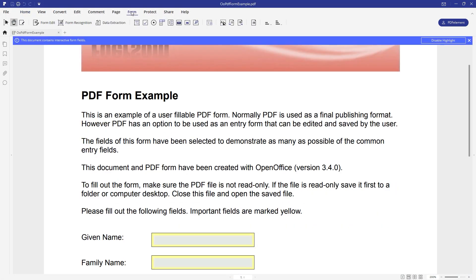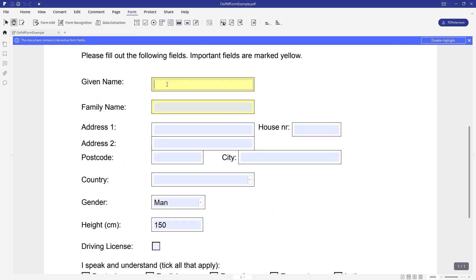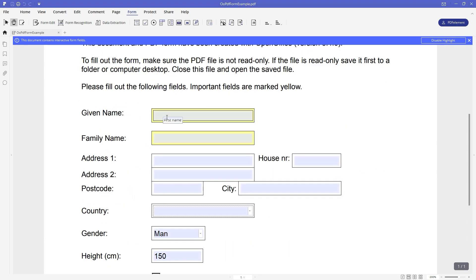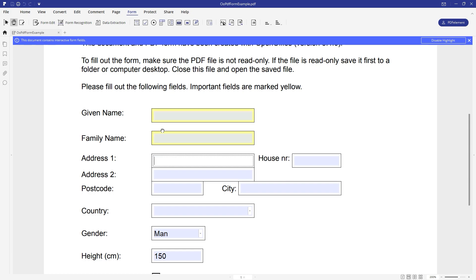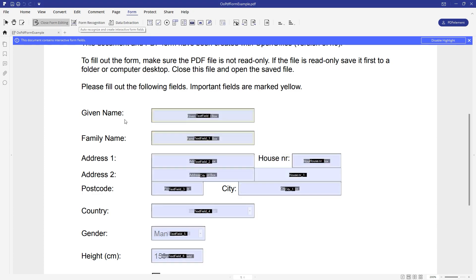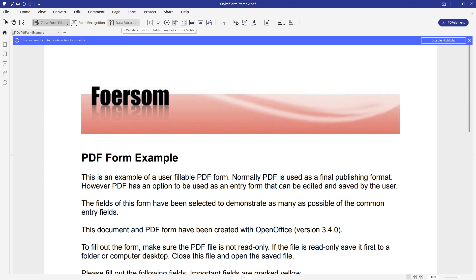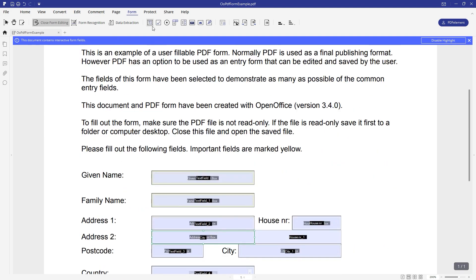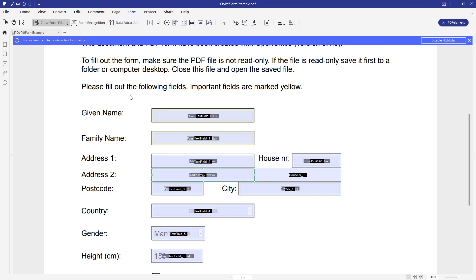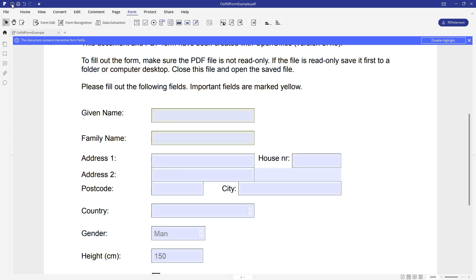Inside the Form tab we have the Form Recognition button. This works when your PDF has form fields like this file does, but we cannot edit the first name, last name, or any field unless we click Form Recognition - it performs a process and now you can edit any form field. You can also extract data from PDF documents, and there are tools to add text fields, checkboxes, and radio buttons to edit your PDF forms. Once done editing, click Close Editing and save your PDF file.